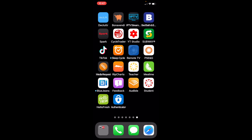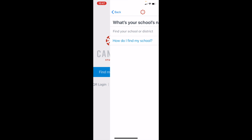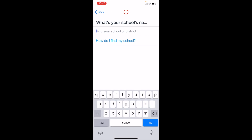To do so, go to your mobile device and tap on the student app. If you haven't previously logged in, click on Find My School and type Delran.